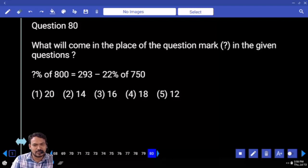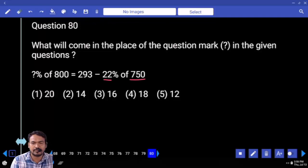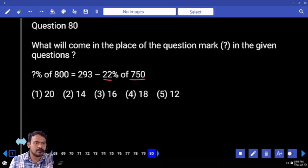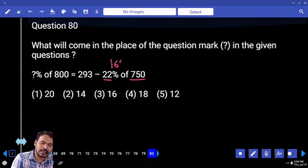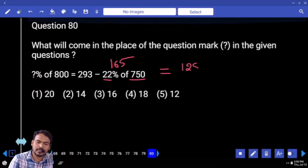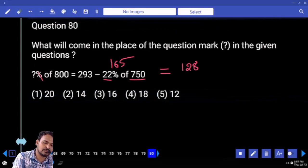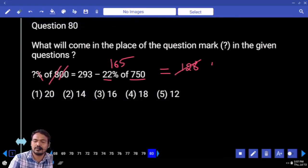First priority: 22% of 750. 20% is 150, 2% is 15, total is 165. 293 minus 165 is 128. Percentage: two zeros are cancelled. 8 goes into 128 how many times? 16 times.